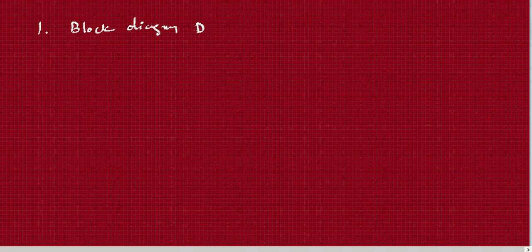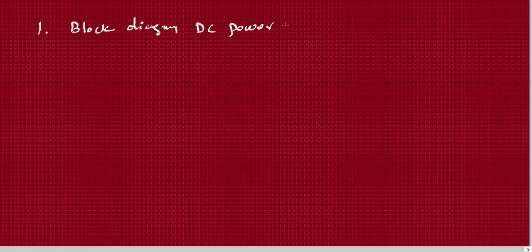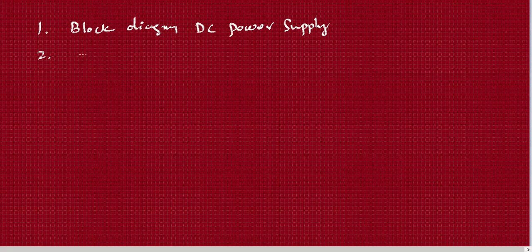The very first question is the block diagram of DC power supply. This block diagram of DC power supply is very important and has been asked in previous exams. This question will appear in the examination for six to eight marks. The next question you can expect is on rectifiers.